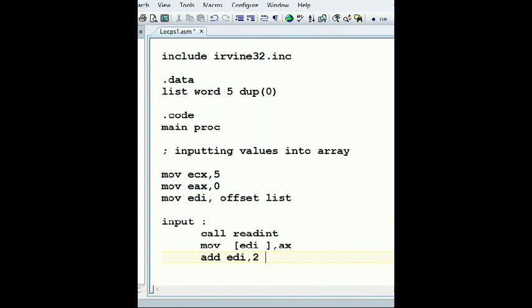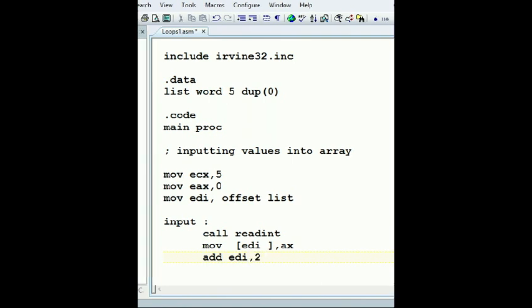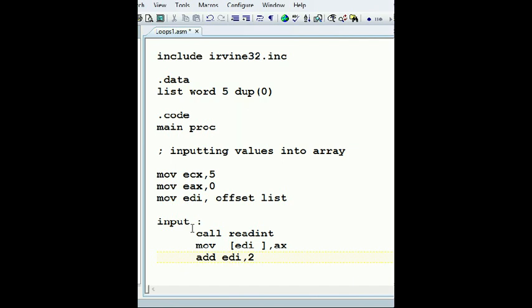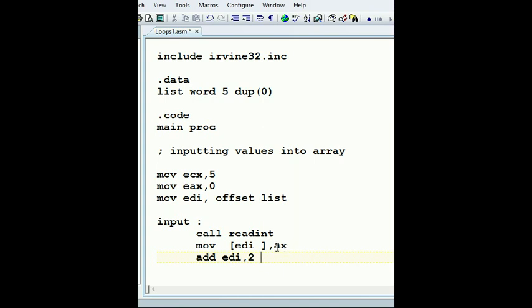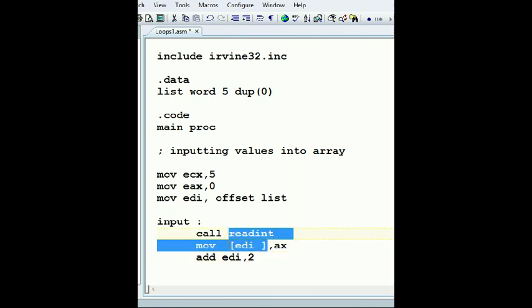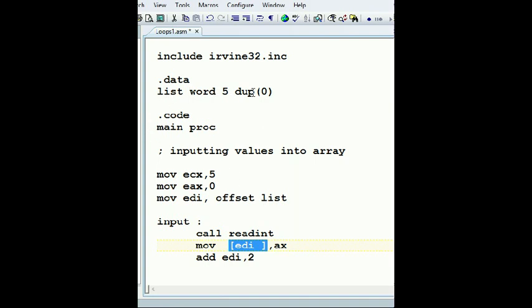So I'm reading an integer, call readint. We can do a string and print something. And then we call that, we input an integer. We move the integer from AX because remember call readint is gonna put whatever the user inputs on the keyboard in AX. Then we move whatever is in EAX to dereferencing. I'm dereferencing whatever address I have here in EDI.